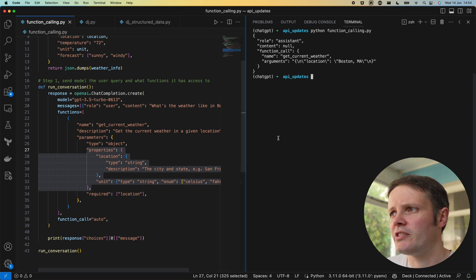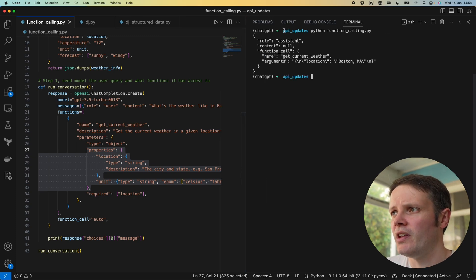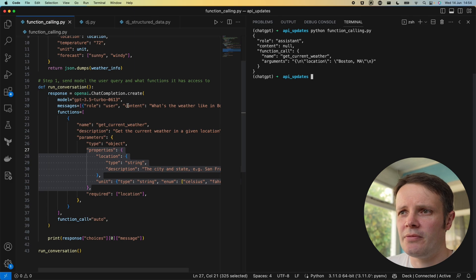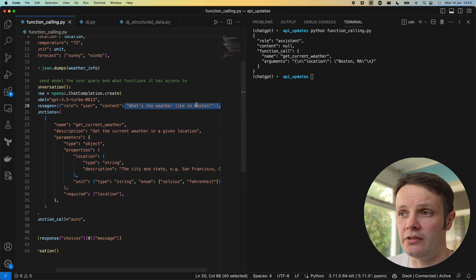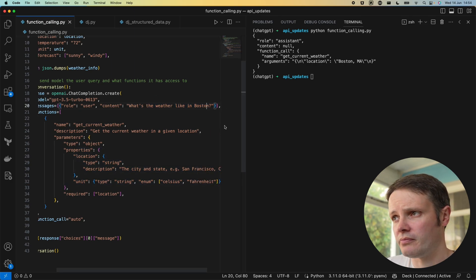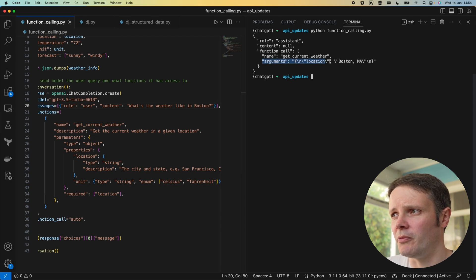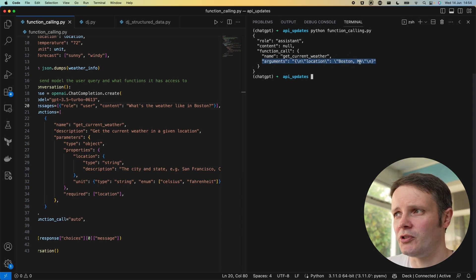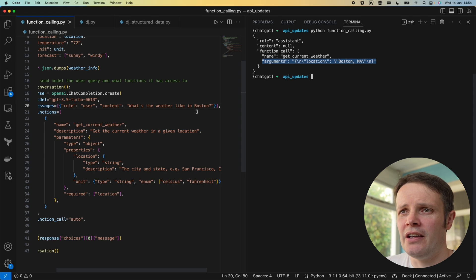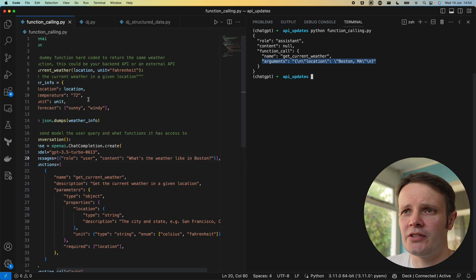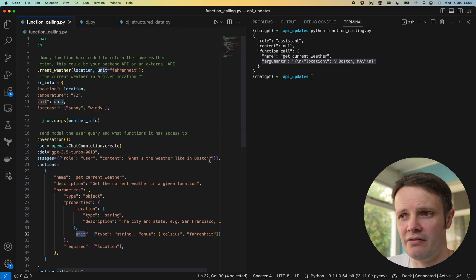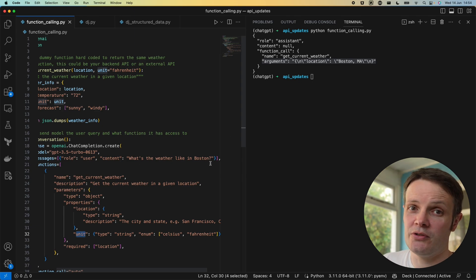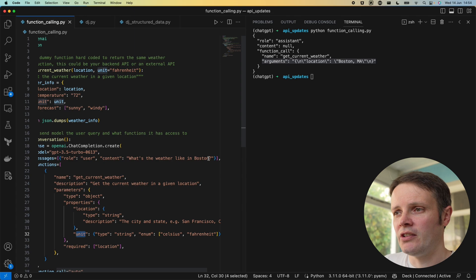If I call this and we see what ChatGPT returns, we can see here that given the content 'what's the weather like in Boston', we get the arguments from that. The location is Boston MA.